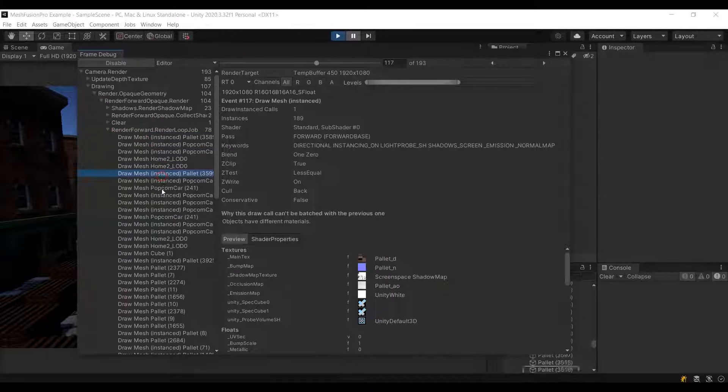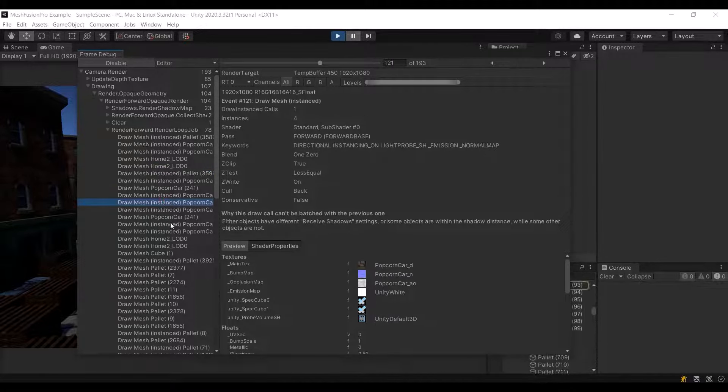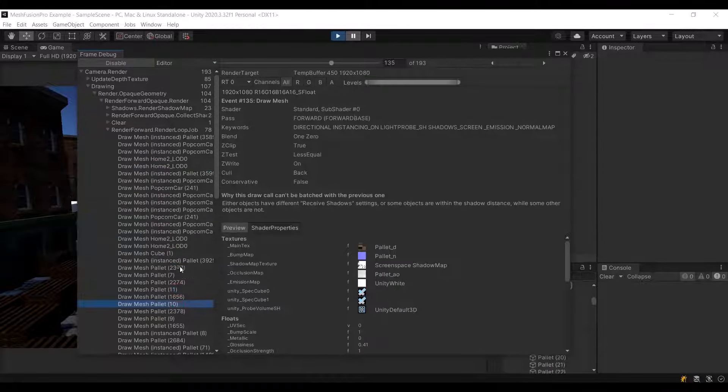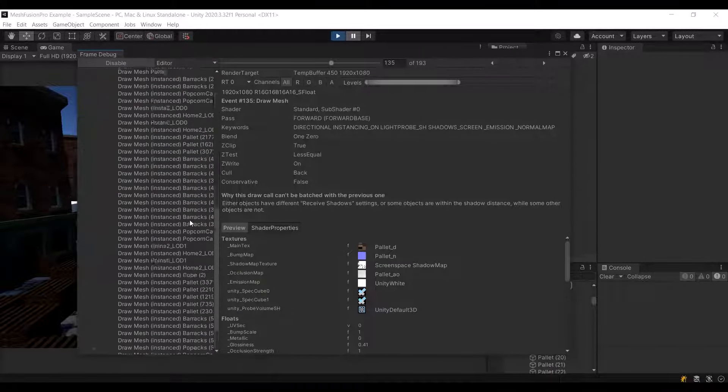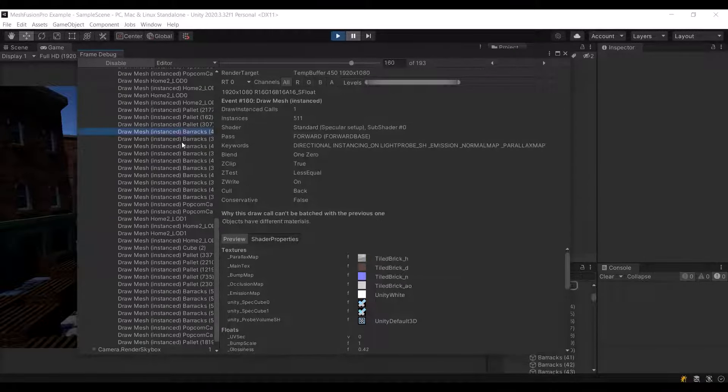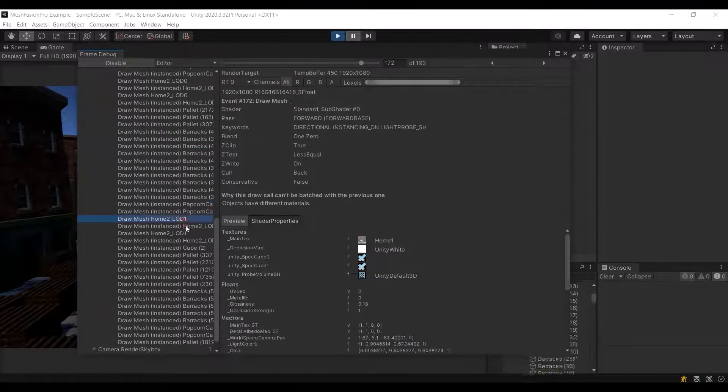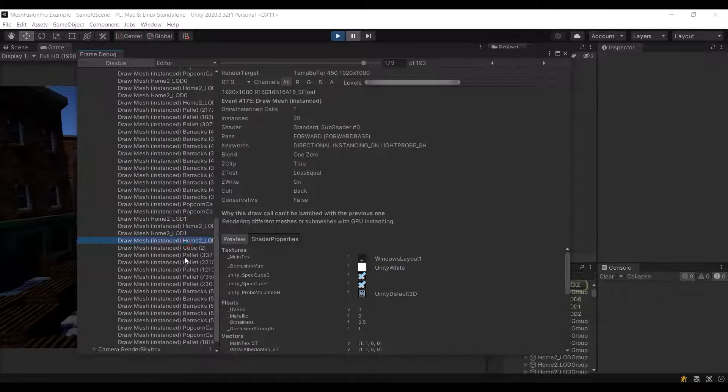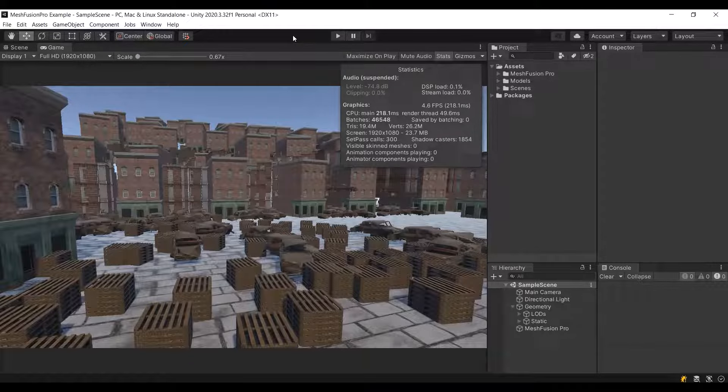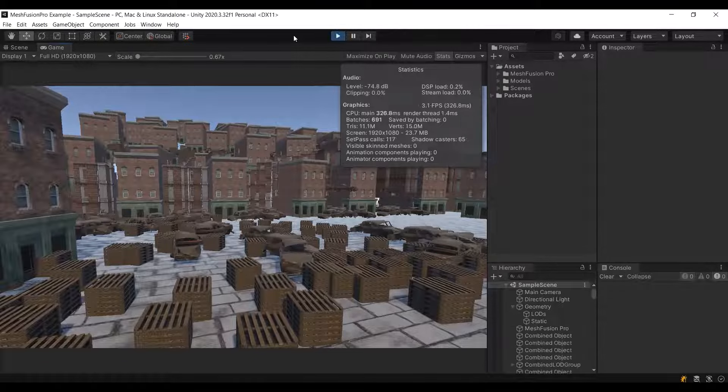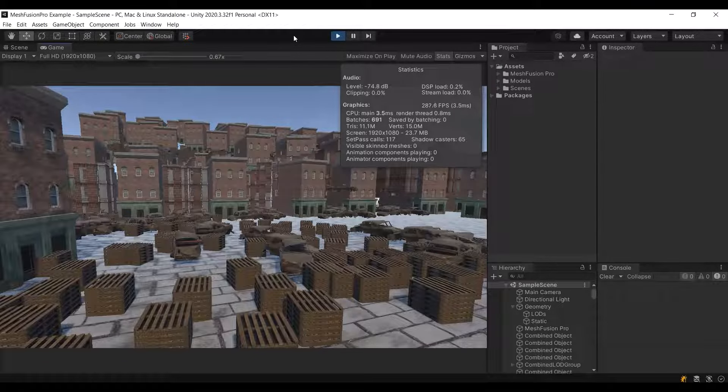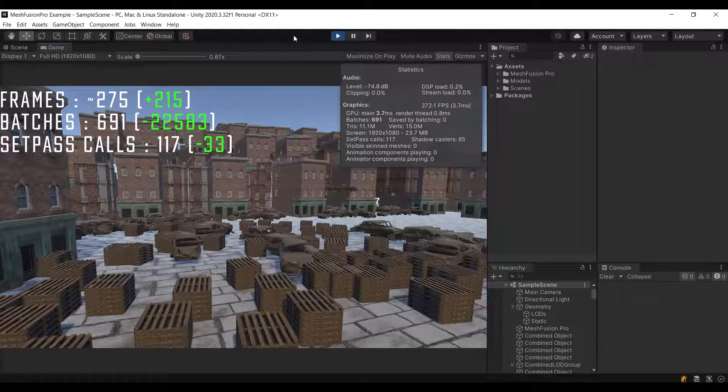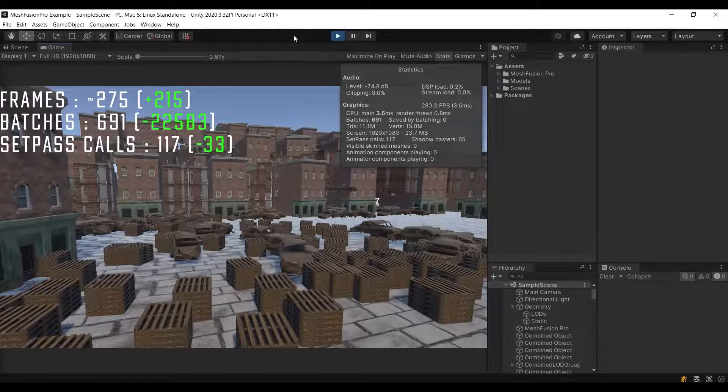I will now apply MeshFusion Pro. I will demonstrate how to do this in future videos as the asset is still under development. For now, let's leave it as a bit of mystery. By the way, although MeshFusion Pro is not compatible with static batching, it can work quite well with GPU instancing. So if you have a choice between MeshFusion and GPU instancing, you can safely use both. However, for the sake of purity of the experiment, I disabled GPU instancing.